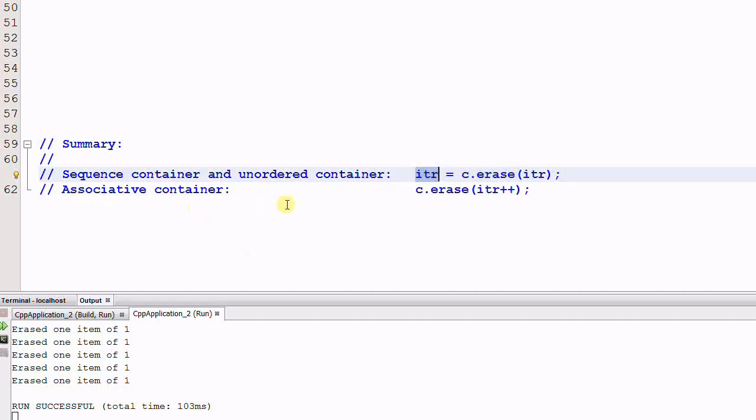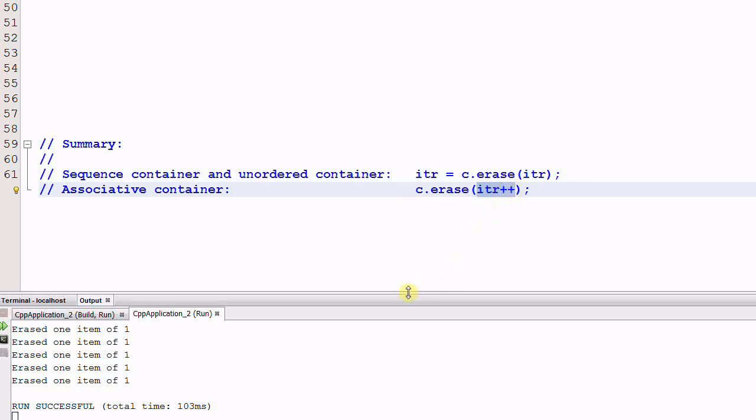And for associative container, you use post-incrementing to advance to the next element. You can't use the returned value because associative container's erase function returns nothing.